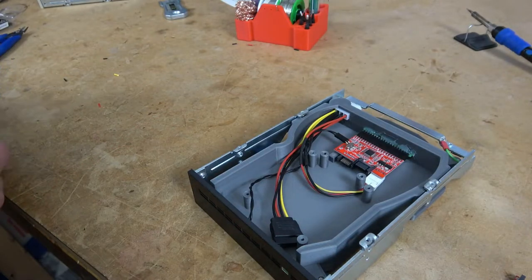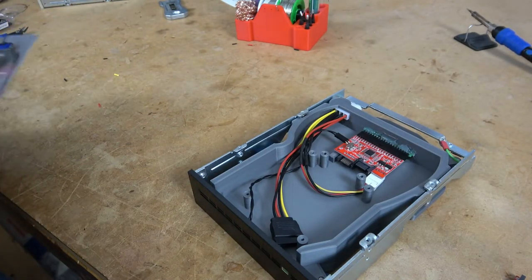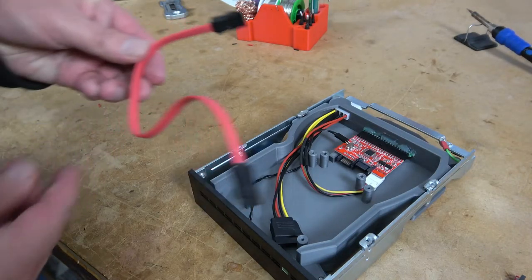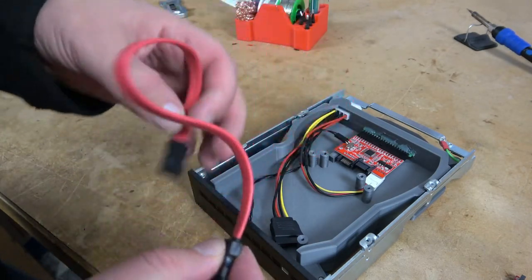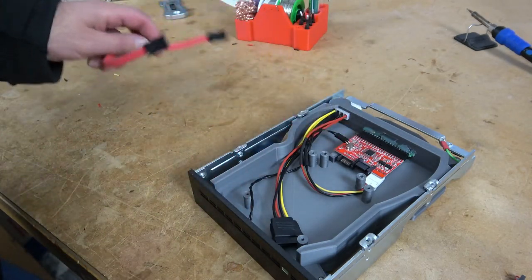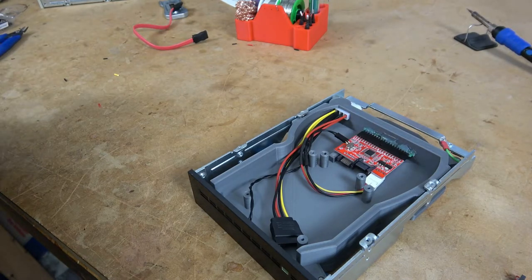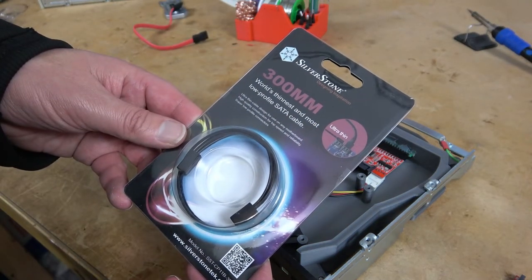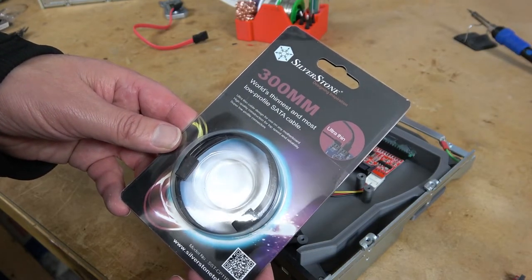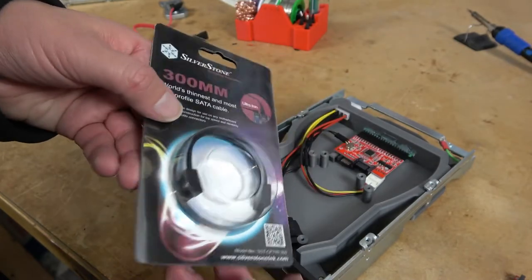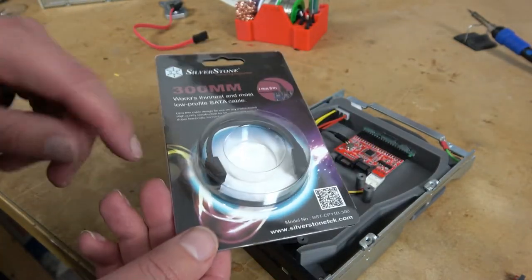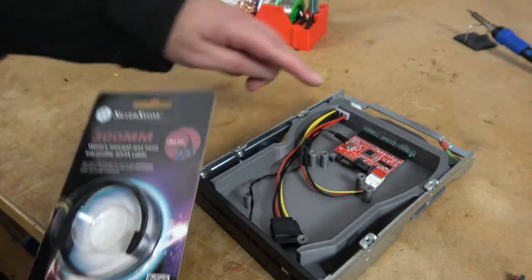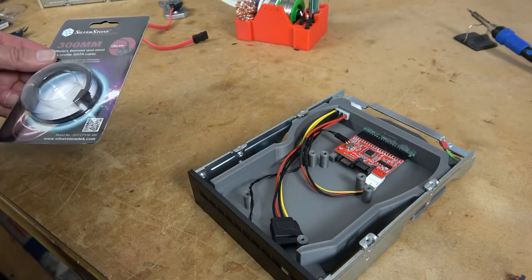The last item needed to make this project work, is a SATA cable. Now my adapter came with a SATA cable like this which is orange and very thick and not very flexible and I'm sure I can make that work in this device. However, Silverstone has a much better solution which is the SST CP11B-300. This is a 300 millimeter long super thin SATA cable. It comes with 90 degree ends and should work perfectly with our project.